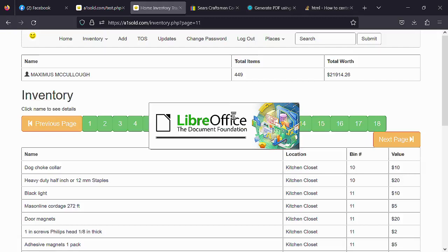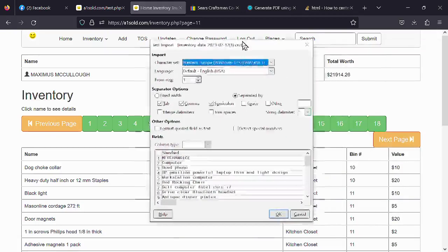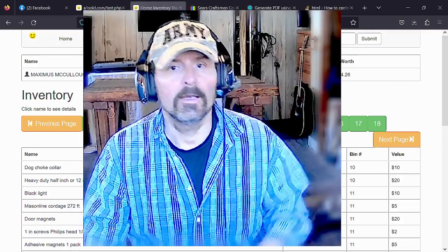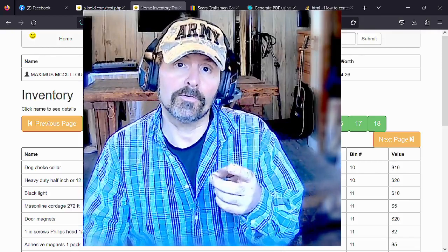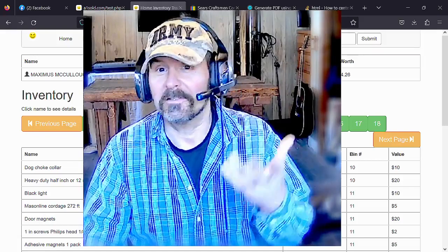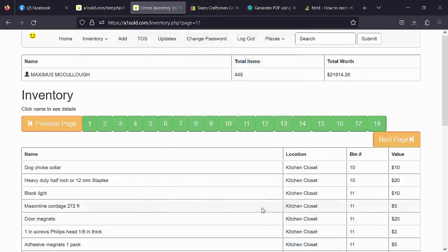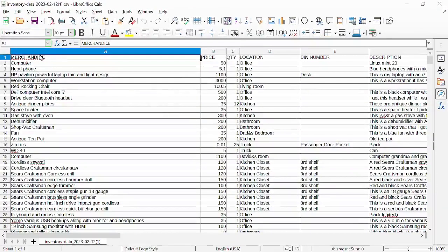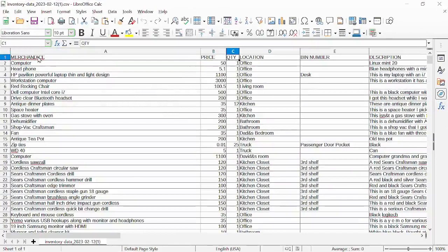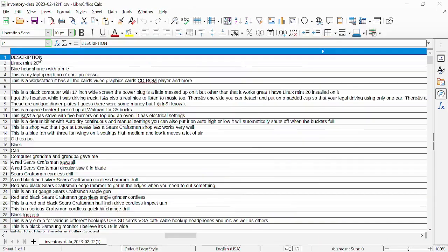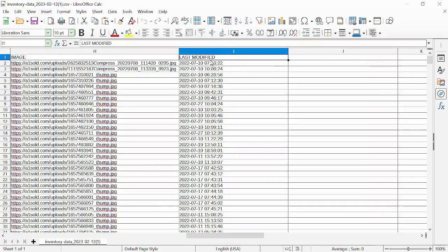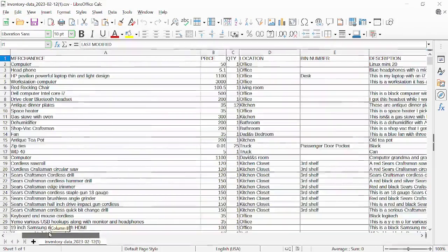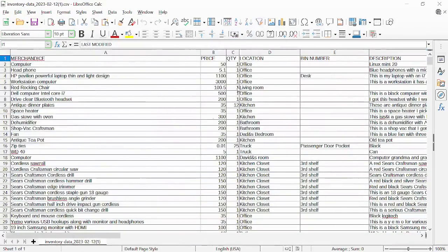If you go to Inventory and click 'Download Inventory Spreadsheet,' it downloads instantaneously as a comma-separated values file. If you have Excel, LibreOffice, or similar software it will open right in your spreadsheet. On your Android or tablet you can add it to Google Docs, share it, or print it out. The file includes columns for merchandise, price, quantity, location, bin number, description, condition, image links, and when the item was added or last modified.